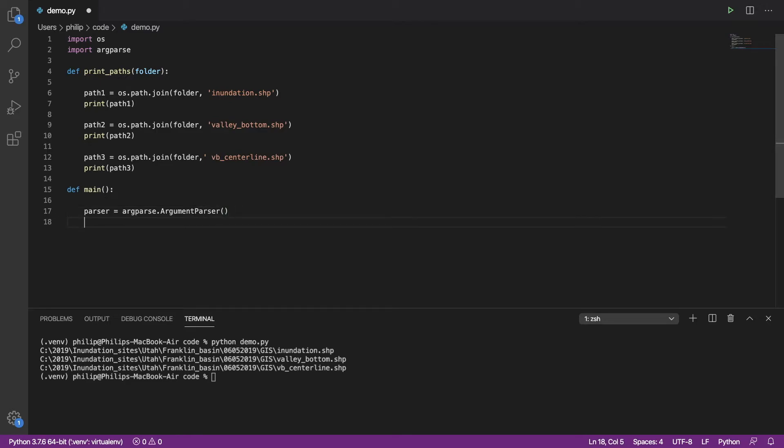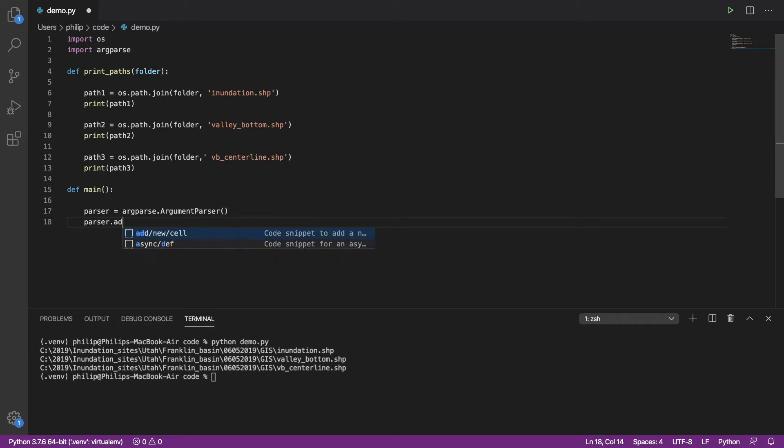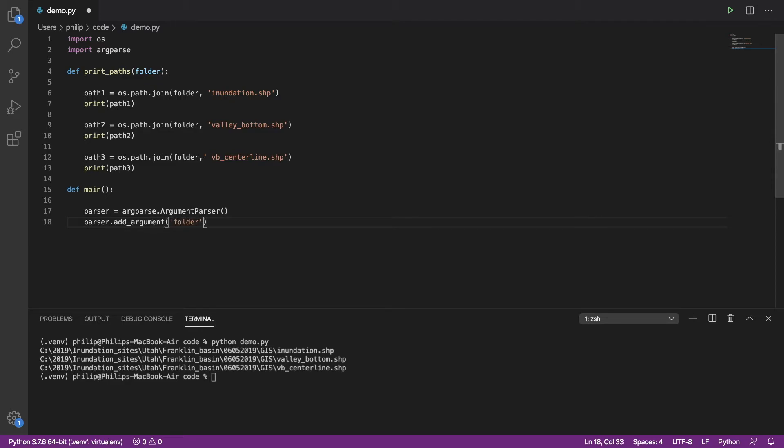Now we need to tell it which arguments we're expecting. We're going to add an argument that we're expecting to come into this script. In this case, we're expecting the folder to come in. We can give some clues to the user if they mistype the arguments. We can say, the folder path.